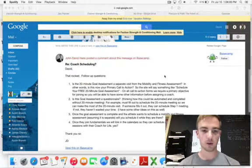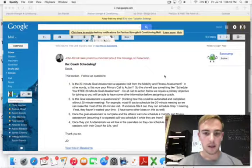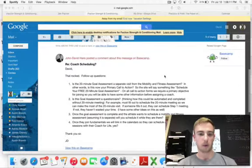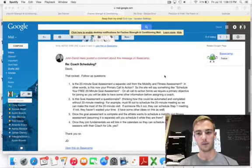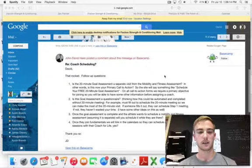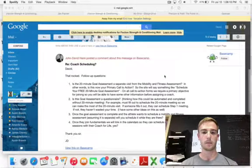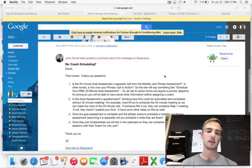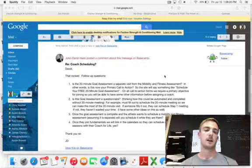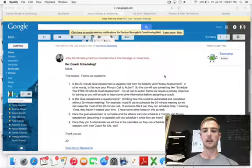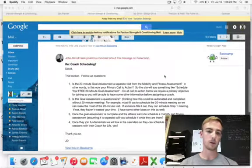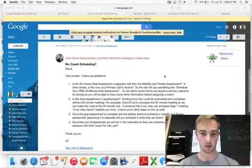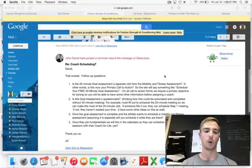The first question - it is separate from the mobility and fitness assessment, and that would be our primary call to action. So sign up for your 20-minute goal, or 20-minute free intro session, or 20-minute goals assessment. I like the 20-minute goal assessment.